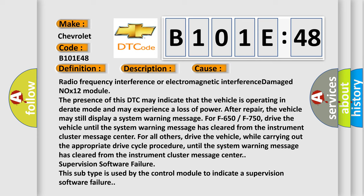Supervision software failure. This subtype is used by the control module to indicate a supervision software failure.